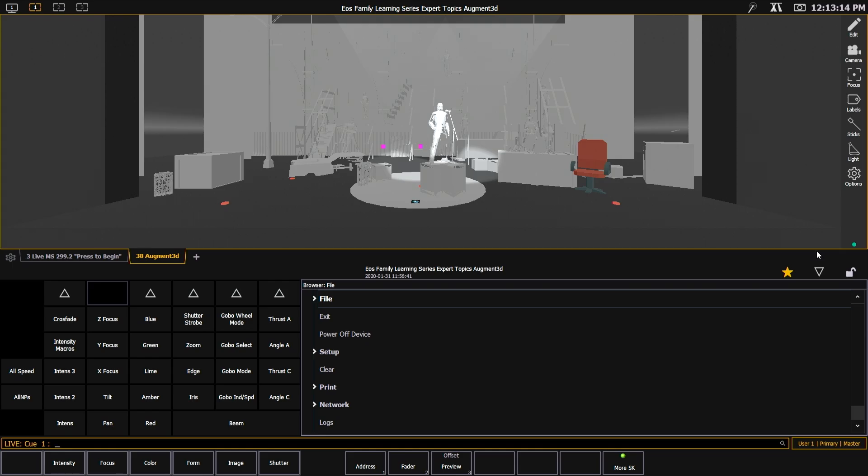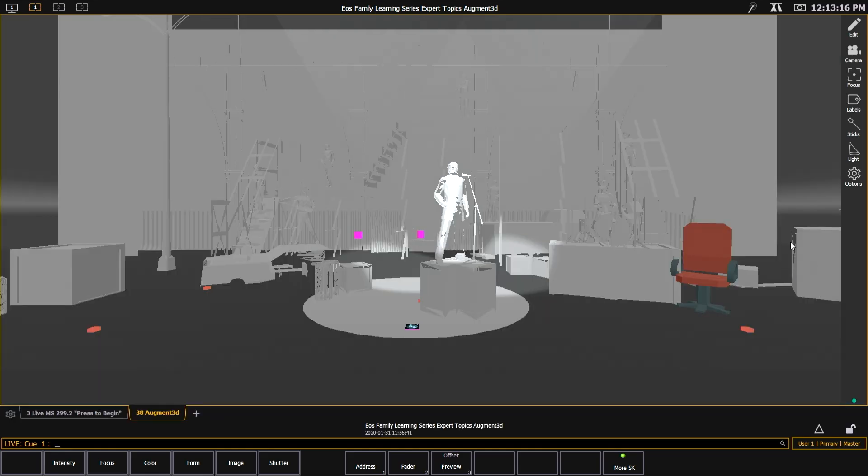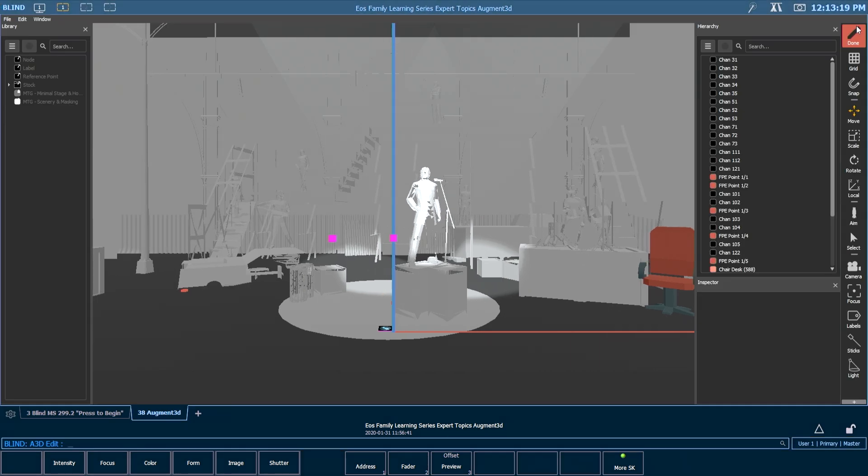So I'll hit accept and I'm going to come back into the EOS family software. I'm going to go full screen here and I'm going to go into edit mode.